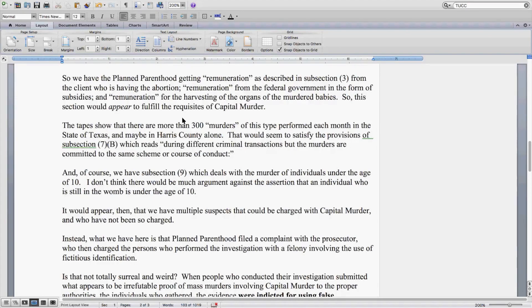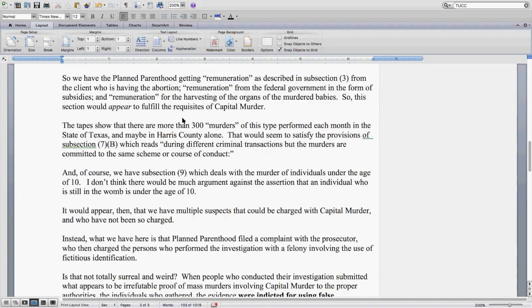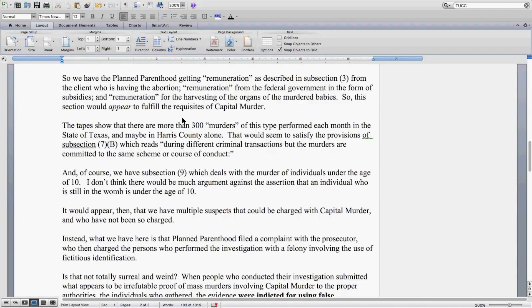The tapes show that there are more than 300 murders of this type performed each month in the state of Texas, and maybe in Harris County alone. That would seem to satisfy the provisions of Subsection 7b, which reads: during different criminal transactions, but the murders are committed to the same scheme or course of conduct.